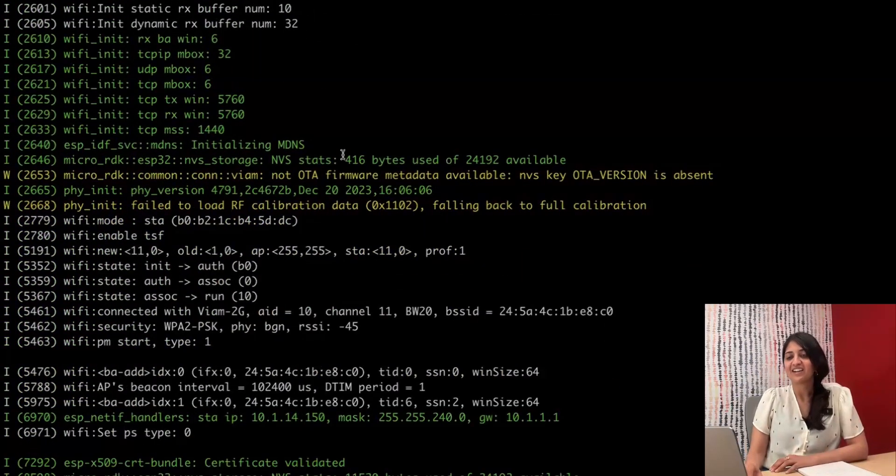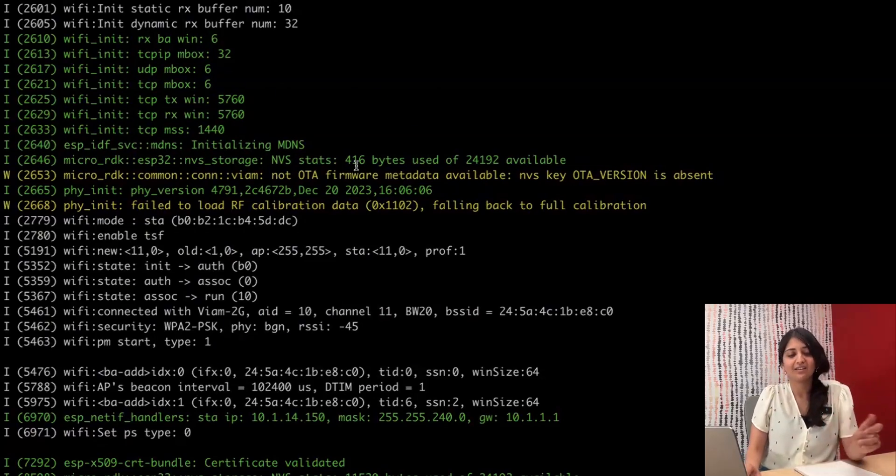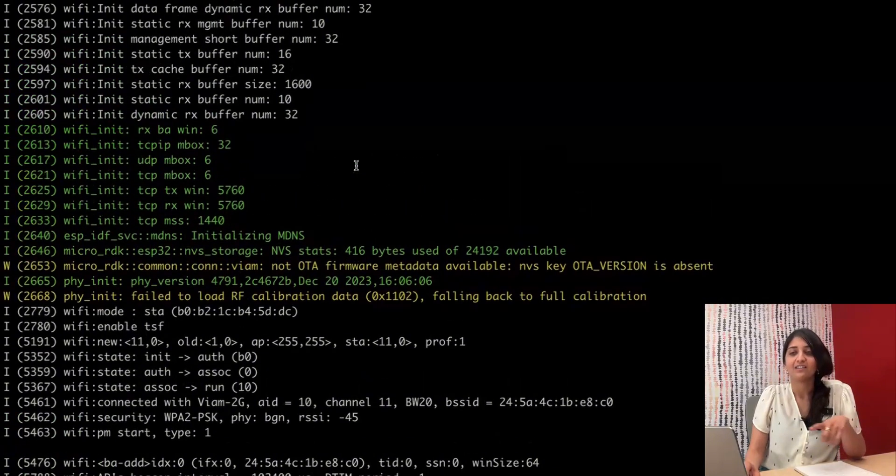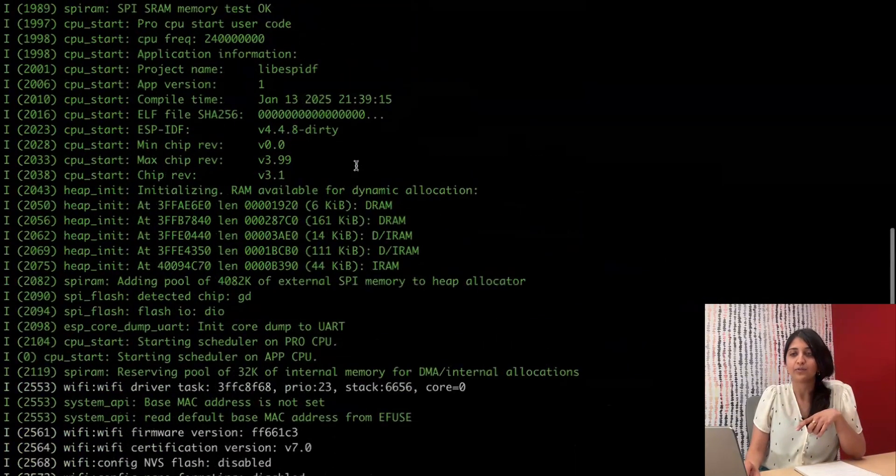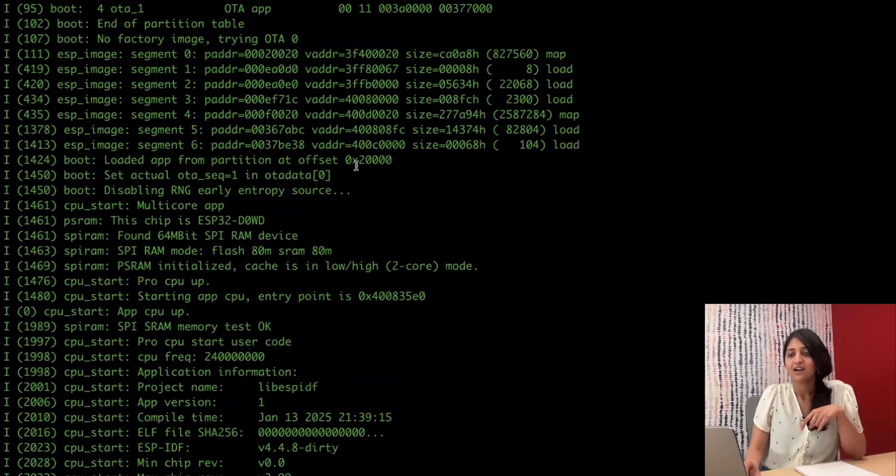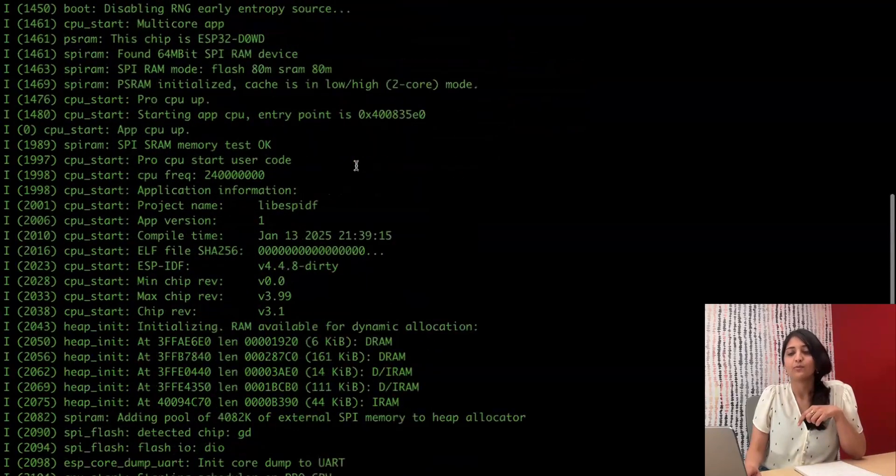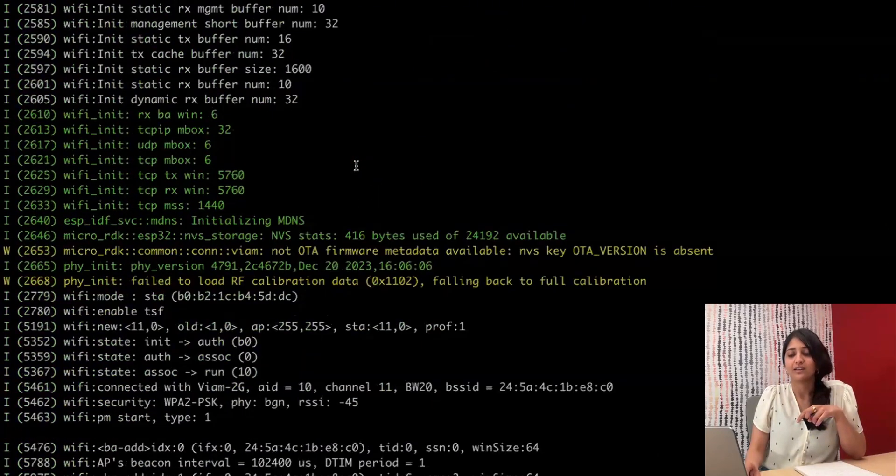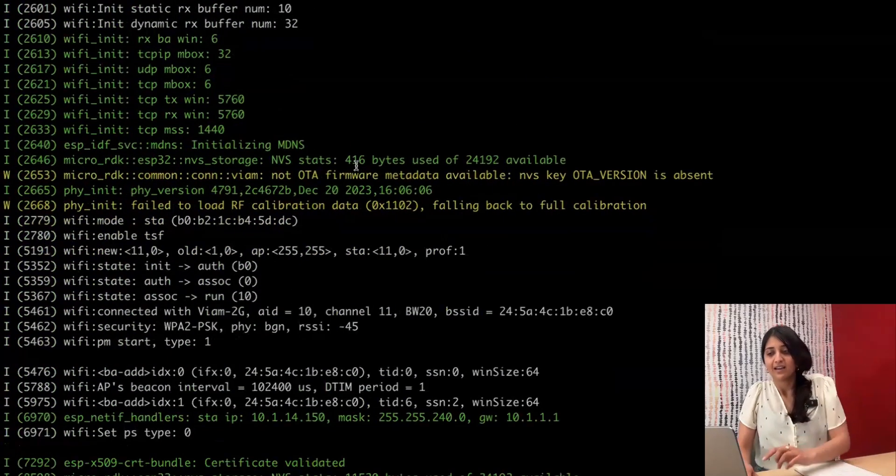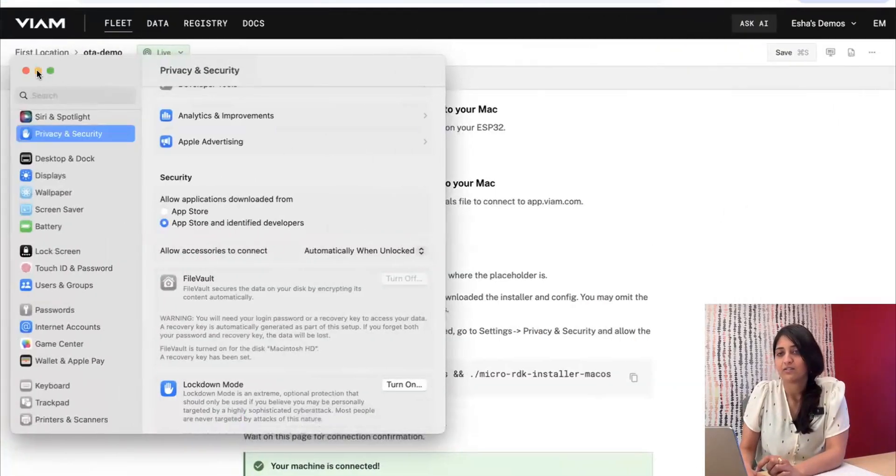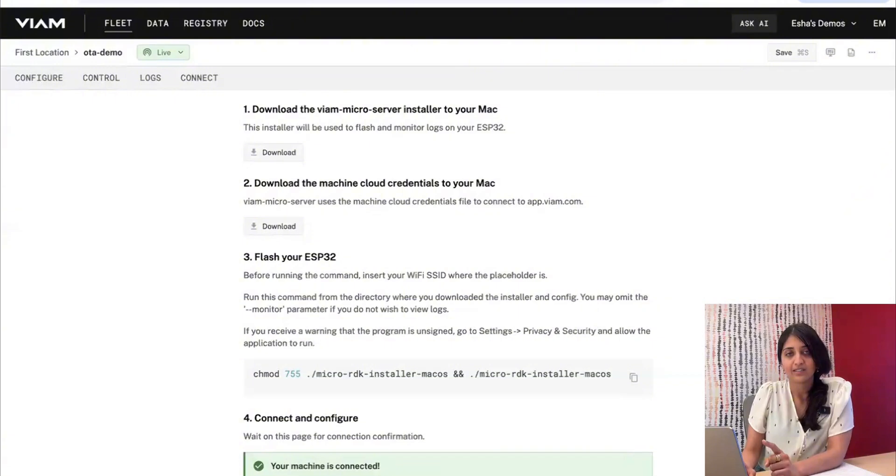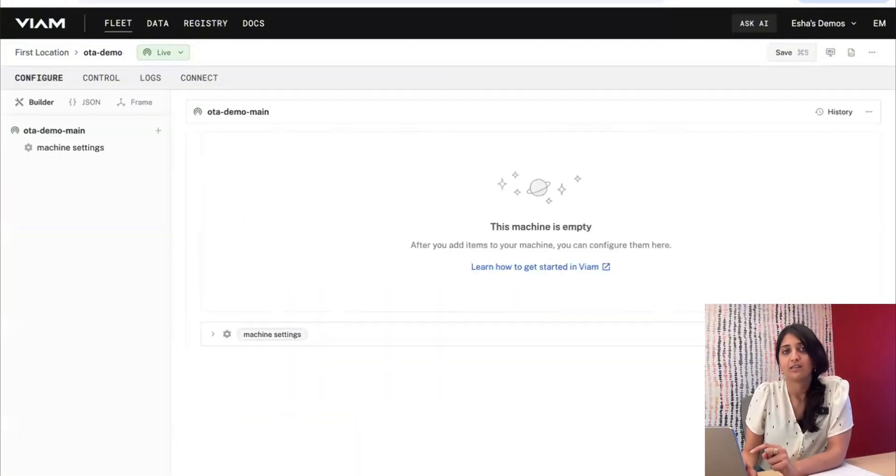And we're now done with flashing. The firmware has rebooted to apply what we just flashed onto it, and you can see that micro-rdk has started up. We see all of those logs, and we'll come back to these logs in a second when we do our over-the-air update. But let's jump back to app.viam.com. We see that we have detected that the device is up and running, and we can go ahead to the config tab.